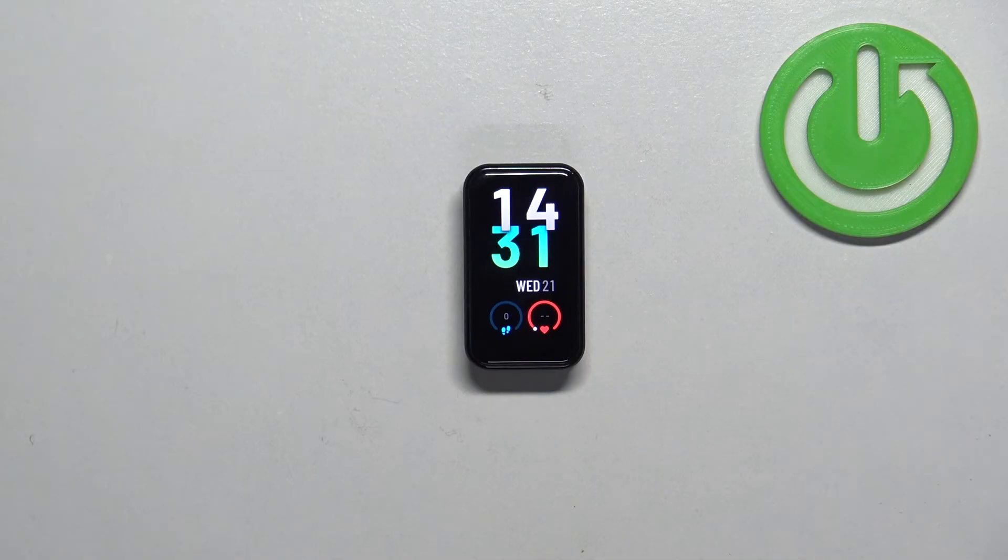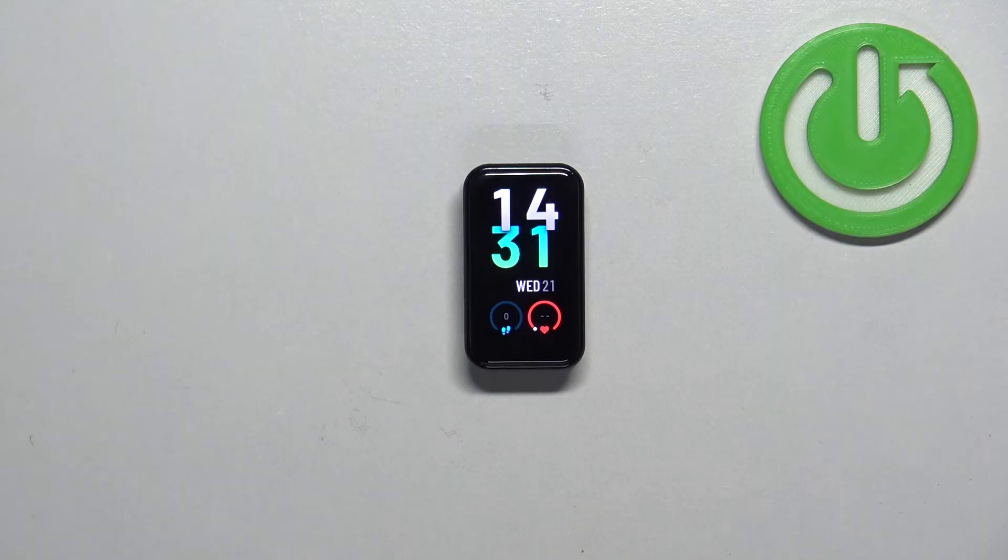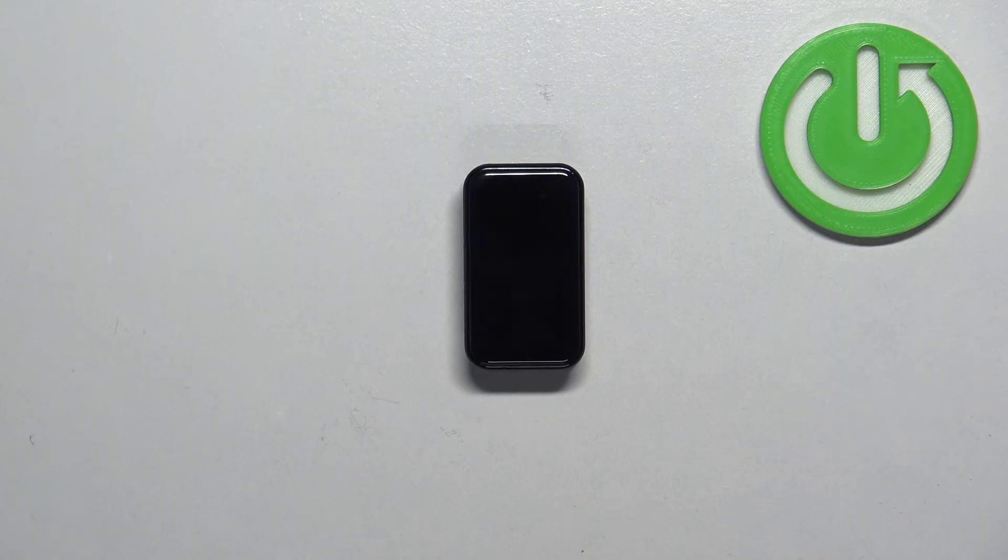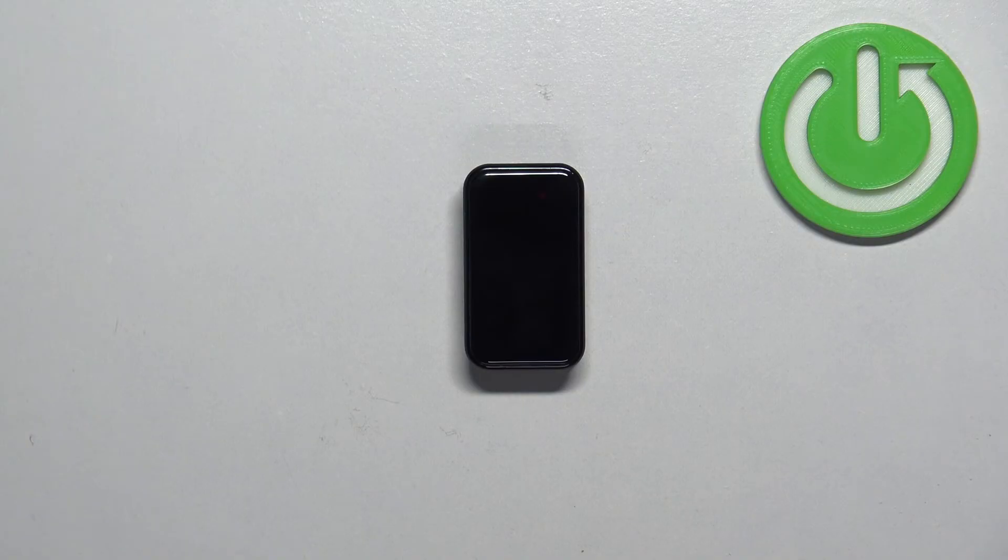And that's how you change the time and date format on the smartband. Thank you for watching. If you found this video helpful, please consider subscribing to our channel and leaving a like on the video.